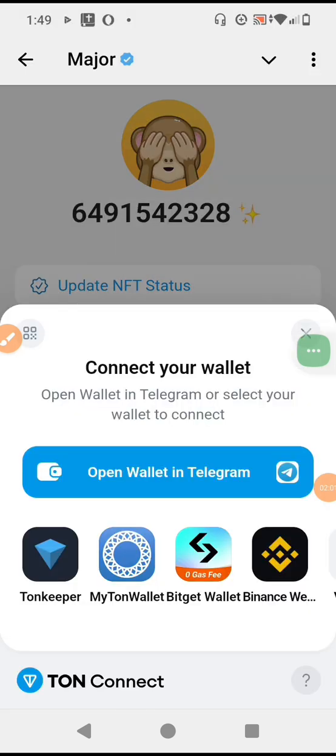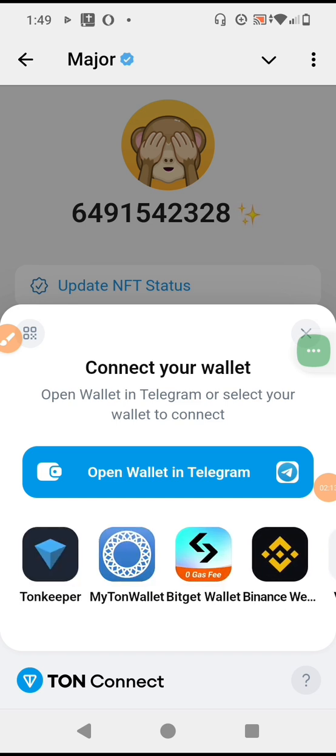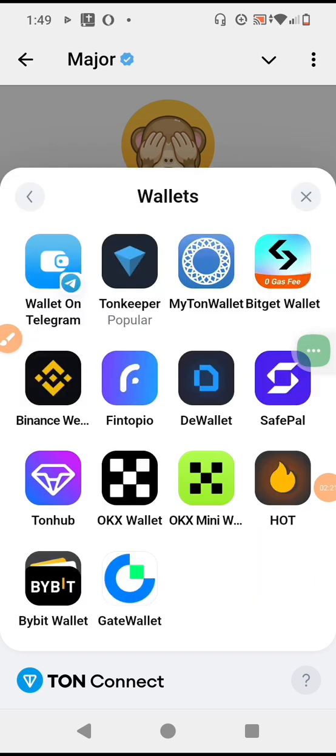So you can also connect from here and connect your wallet. You check all these options. I don't know what... if OKX is here, it would have just been easy to... okay. So as we are here now, let's click on OKX.